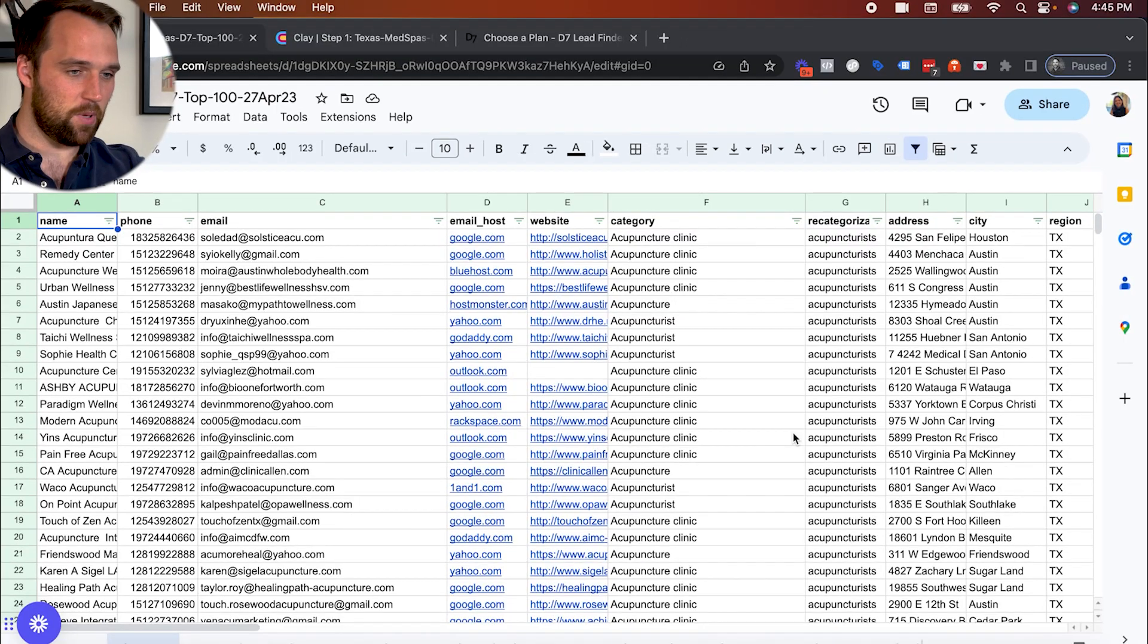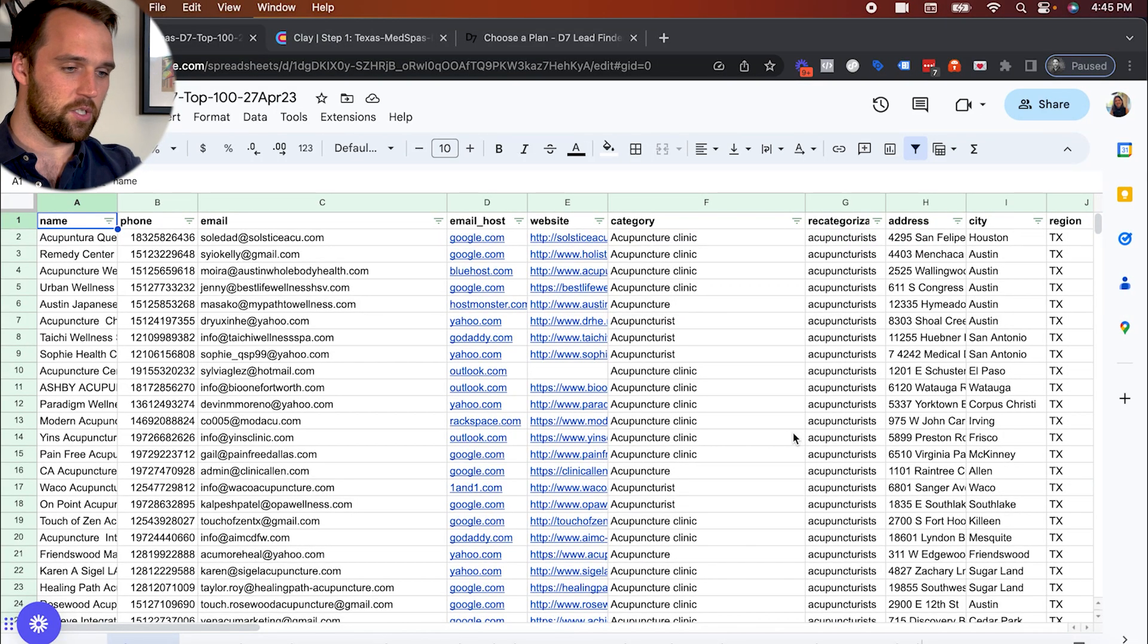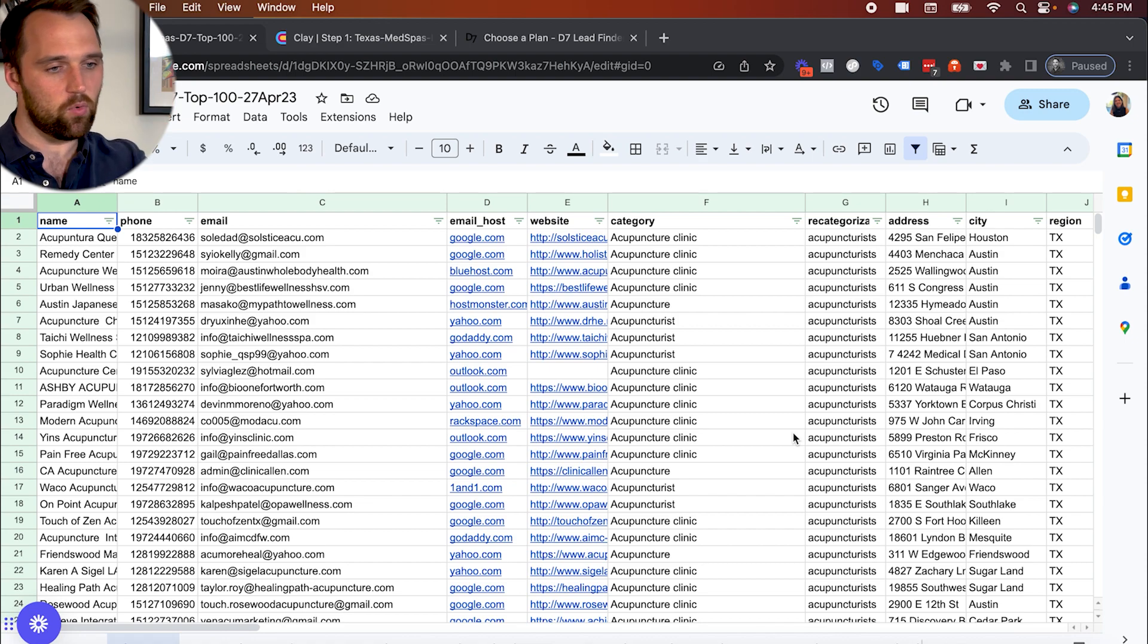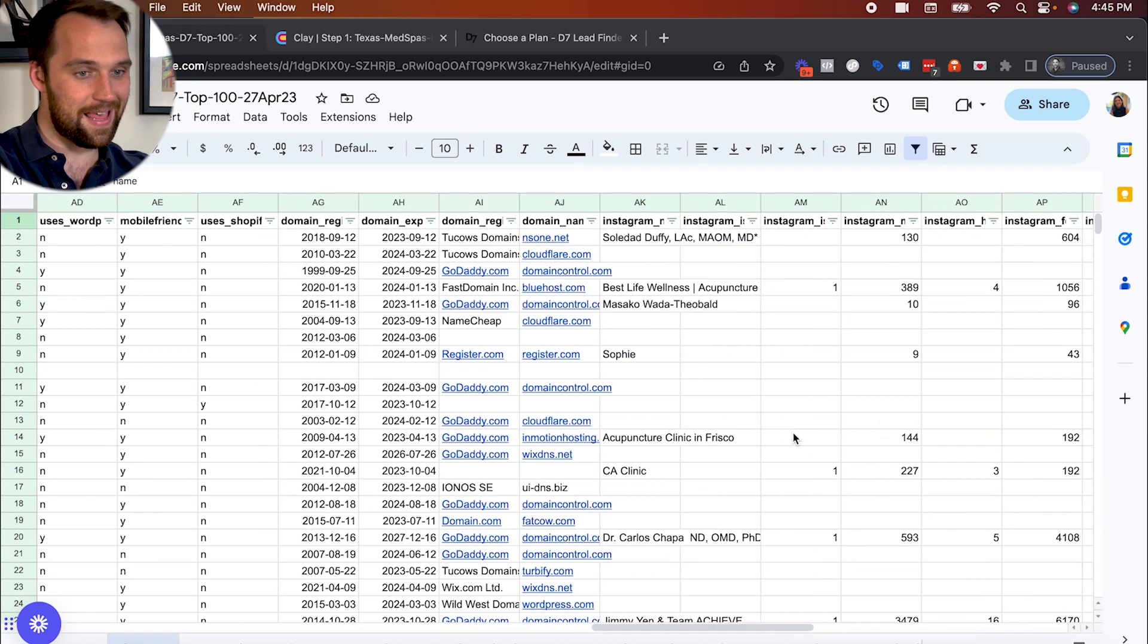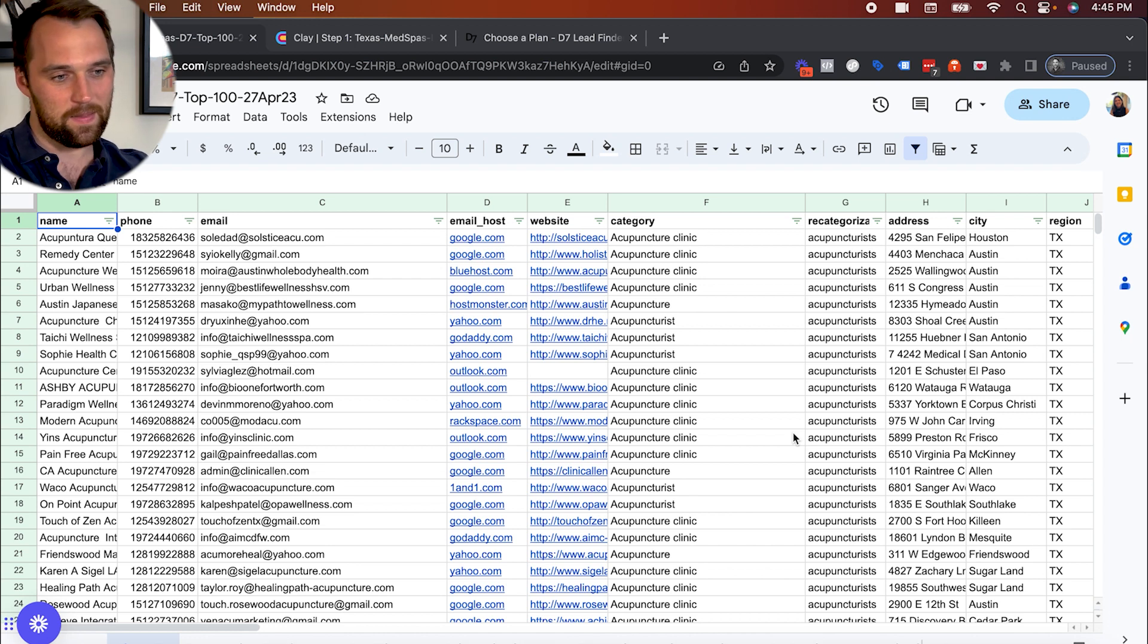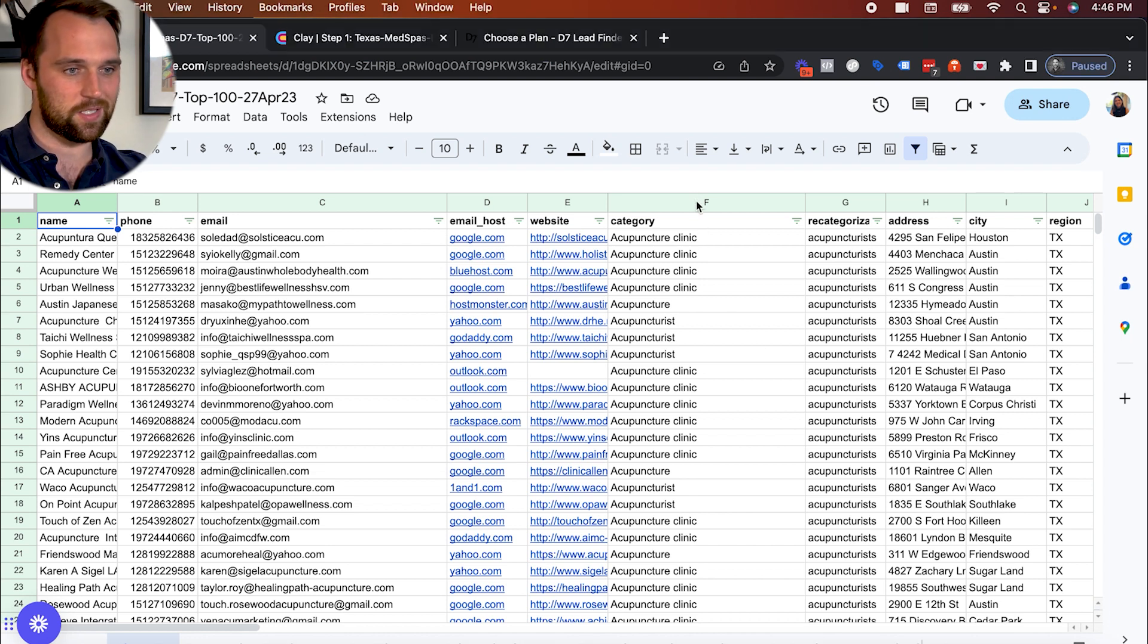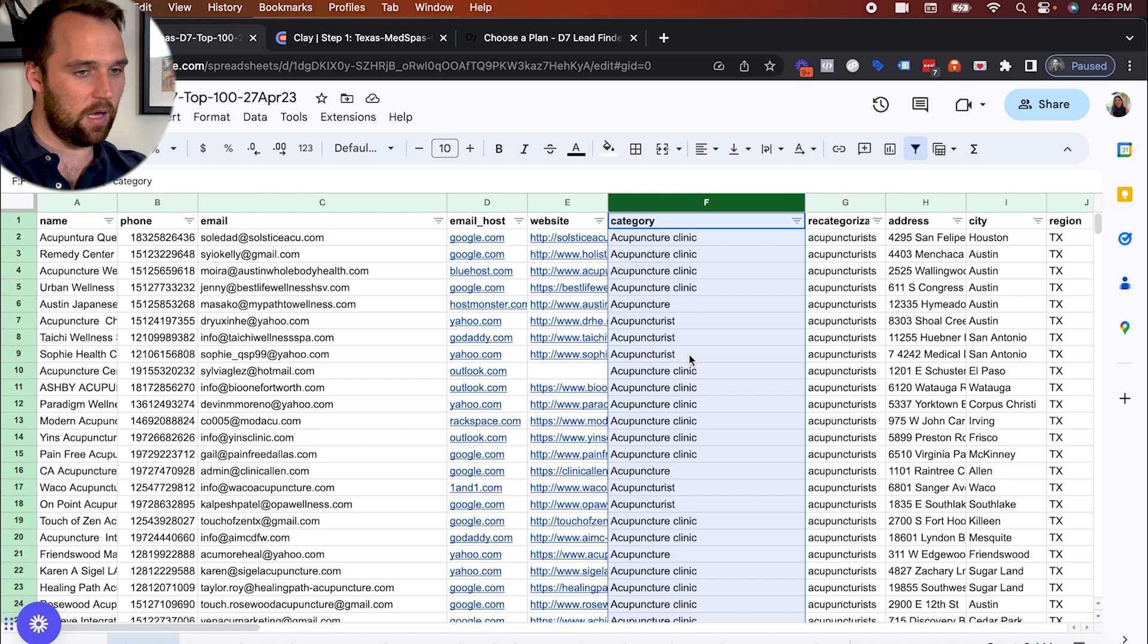I think the best place to start here is actually by looking at just really briefly what one of the exports looks like from D7 lead finder. And so that's what this is. You're looking at a whole bunch of data. And the main thing that I want you to notice here is column F, the category column.